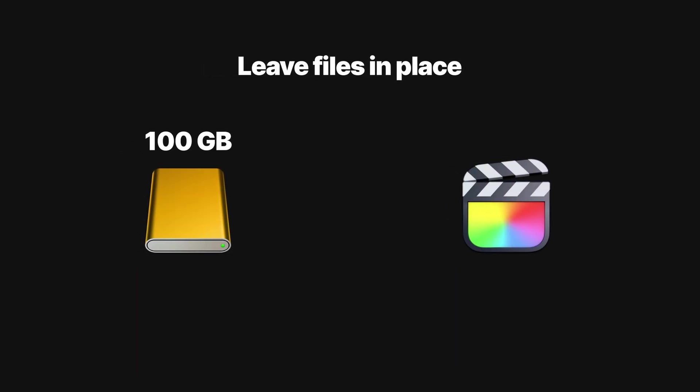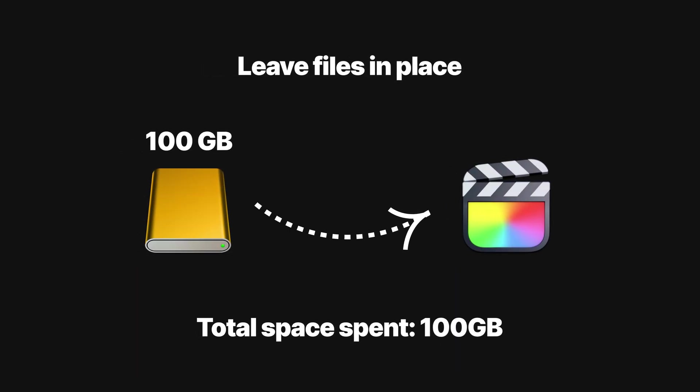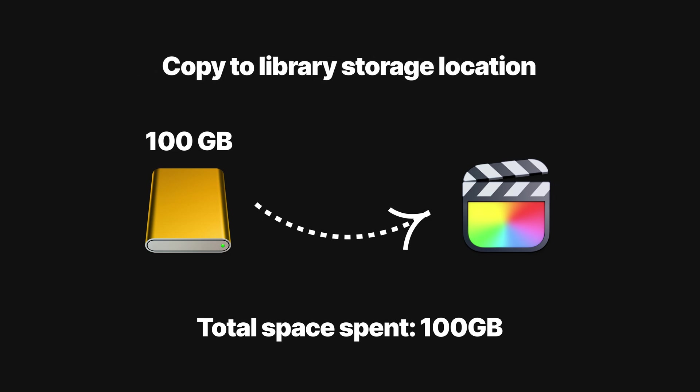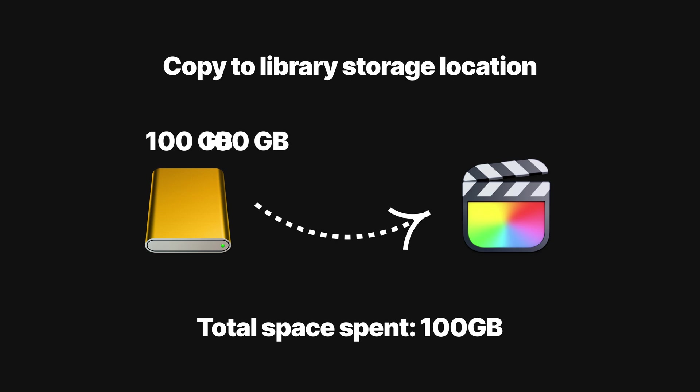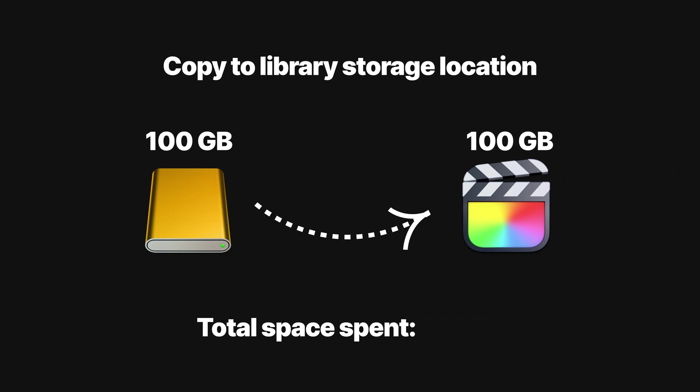Let's visualize this real quick. If I use the leave files in place option and I import 100 gigabytes of footage into Final Cut Pro, my raw footage takes up 100 gigabytes of disk space just like it did before I even touched Final Cut. If I import the same 100 gigabytes into Final Cut but I use the copy to library storage location option, that 100 gigabytes will be taken up in the original place, but my library will now also be at least 100 gigabytes because it holds duplicate versions of all my raw files. So the total disk space used will become 200 gigabytes.